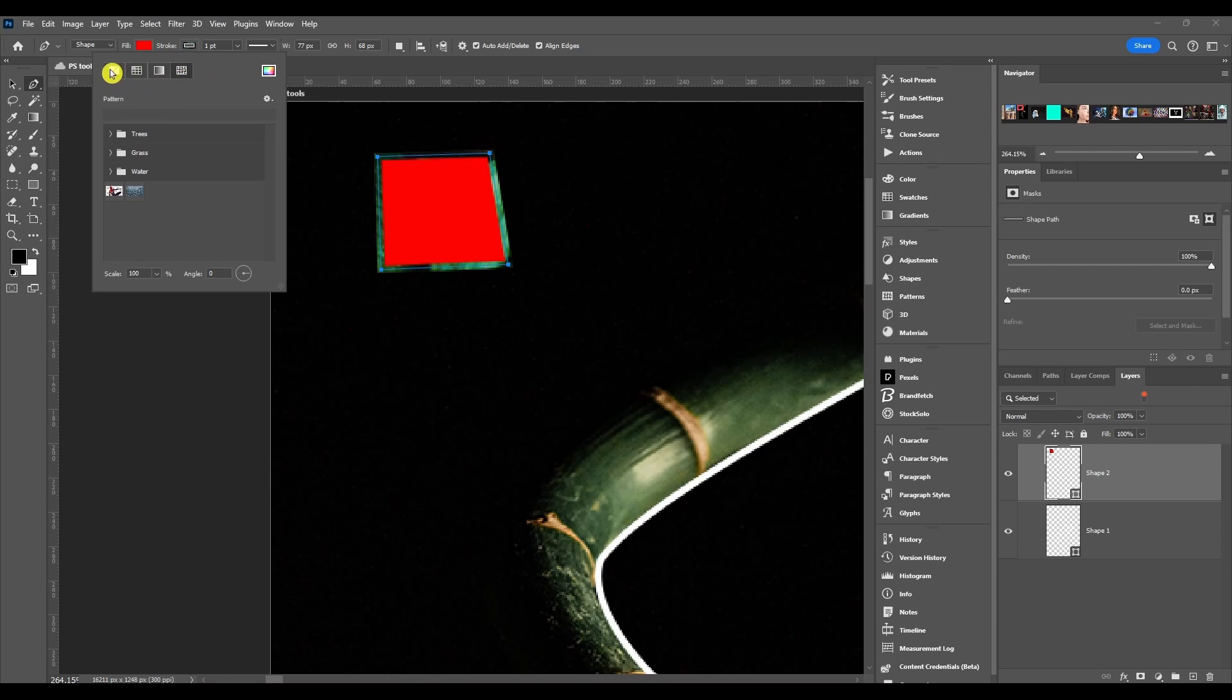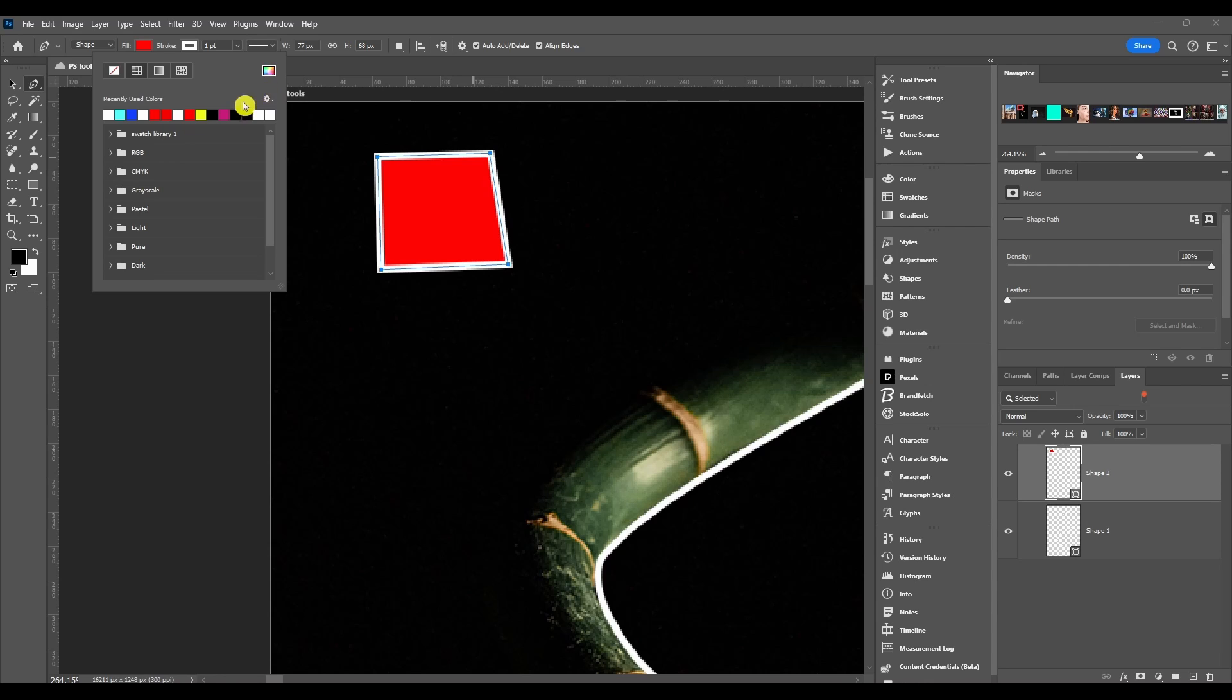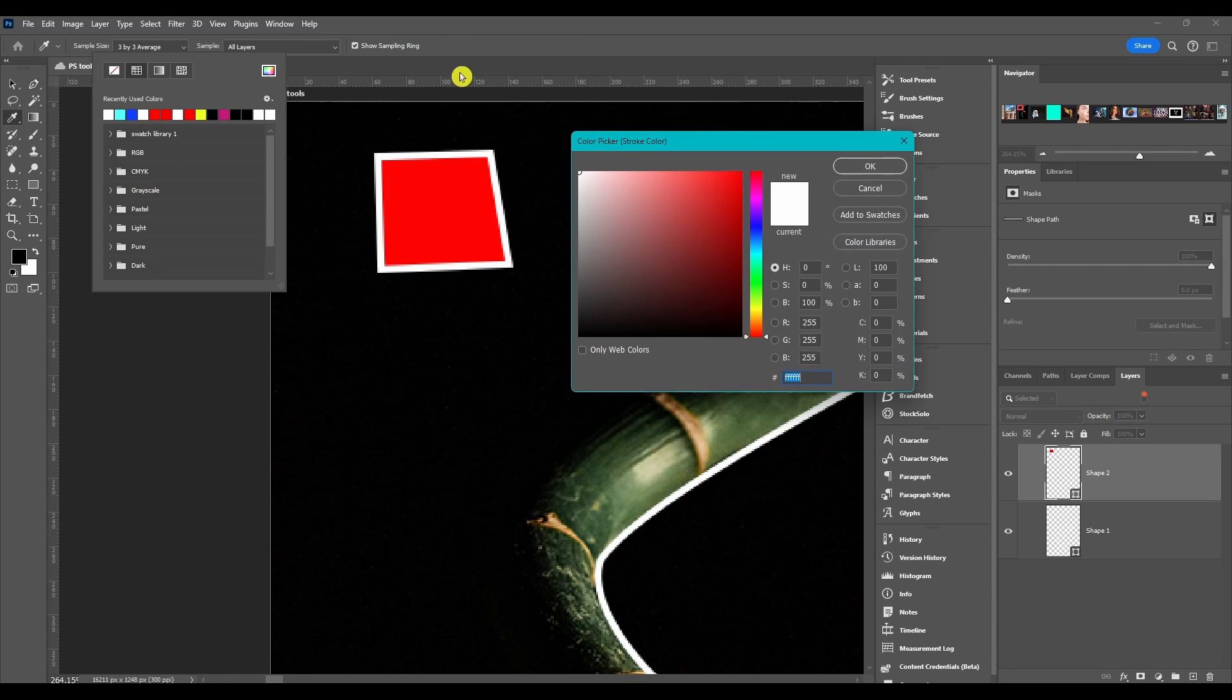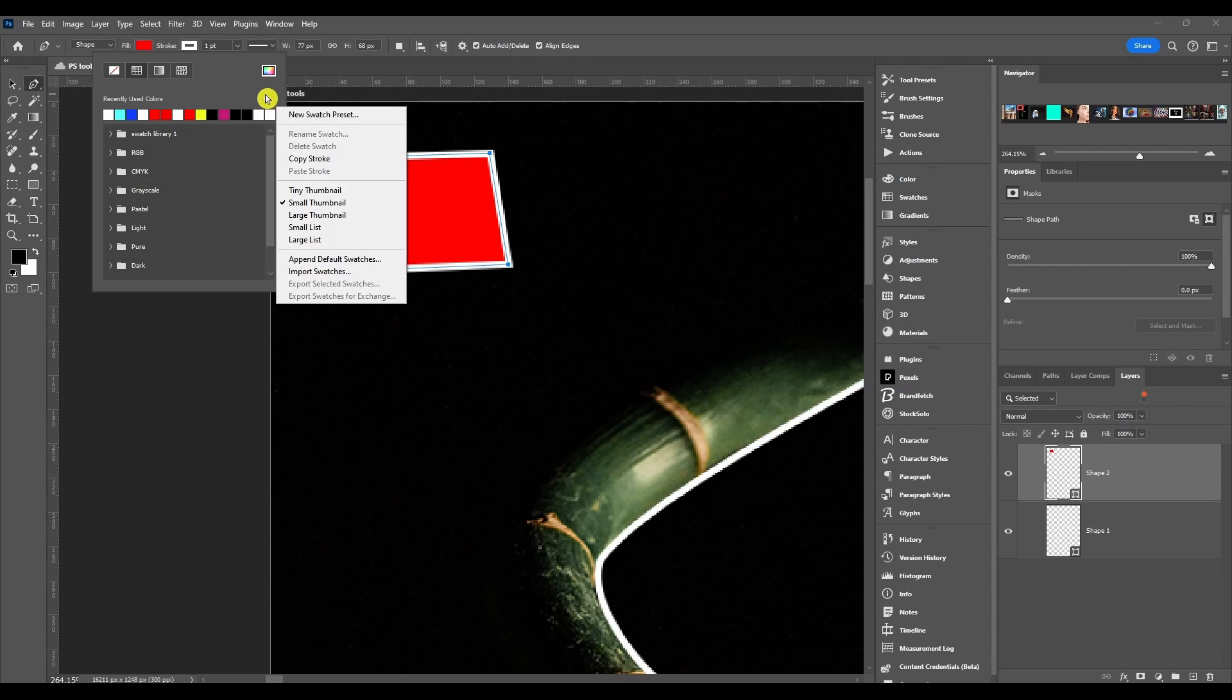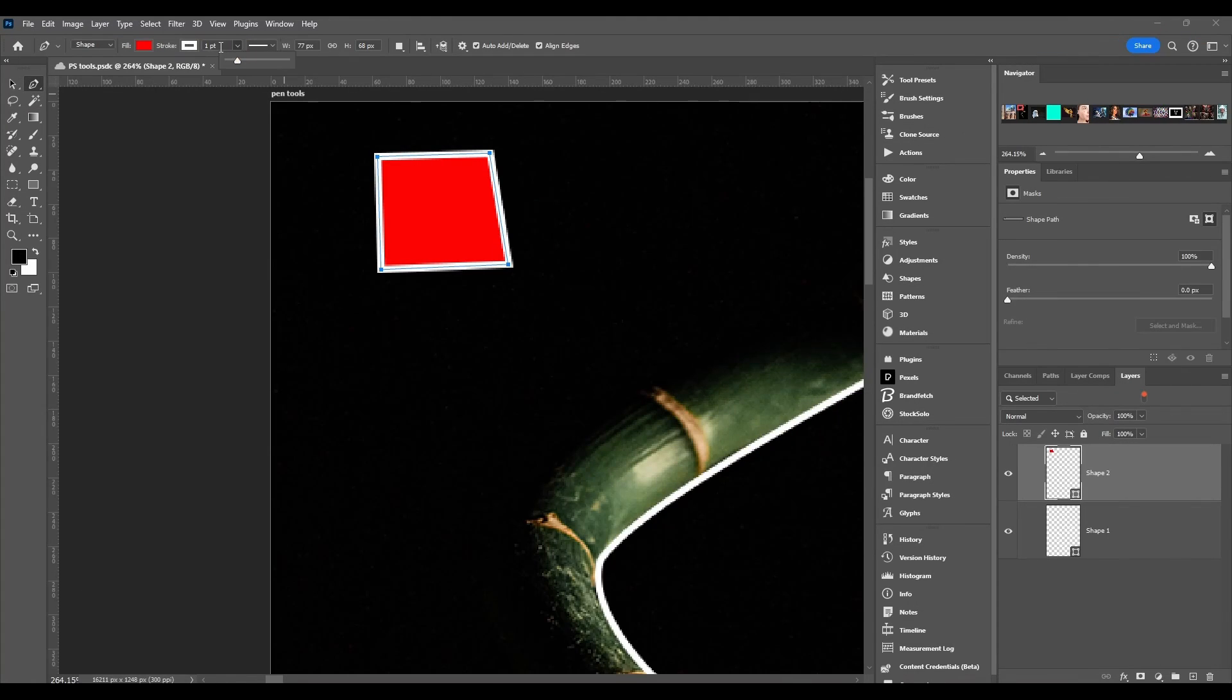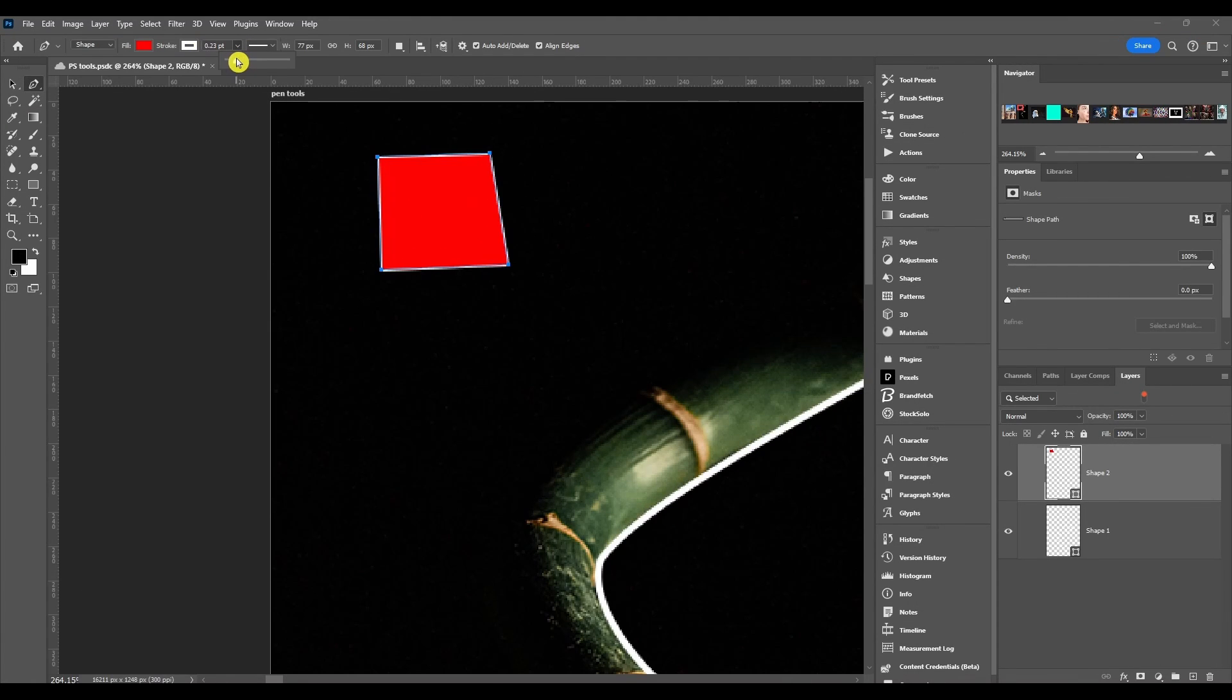And also if you choose this with the red line through it, that means you have no stroke. Same thing with this box, you got the color picker and the swatch options. After that we got the stroke size. You can make it bigger or smaller.